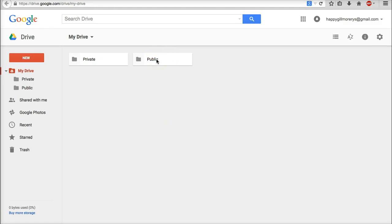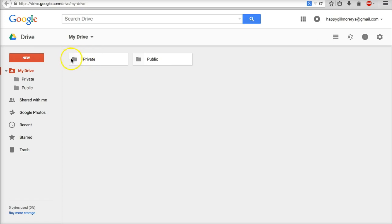So public will be the one where you will be sharing things for anyone to view online. So that's also where you want the crawlers to be going. Private might be any information that you don't want people viewing in your Google Drive account. So that one I won't set to sharing, this one I'll set to sharing.